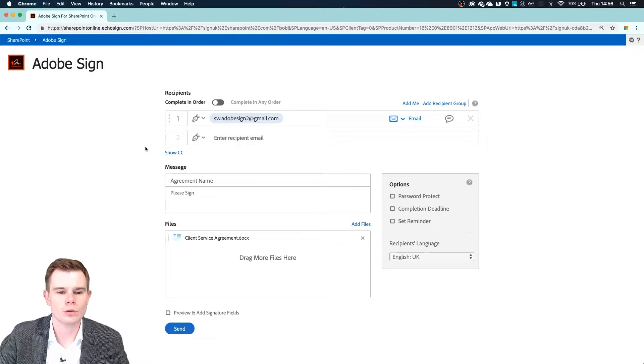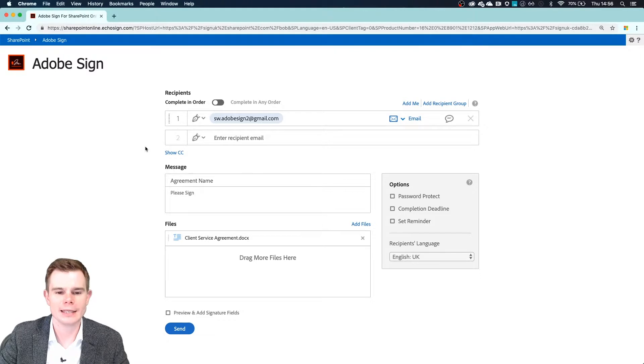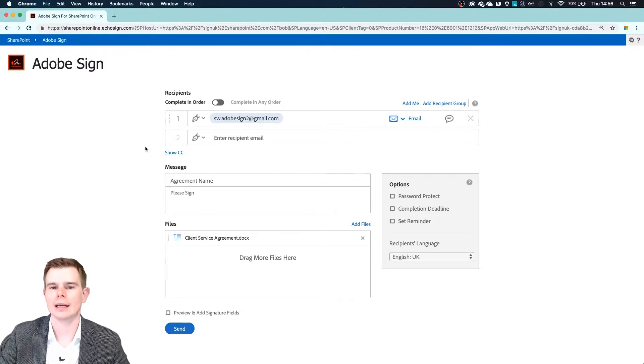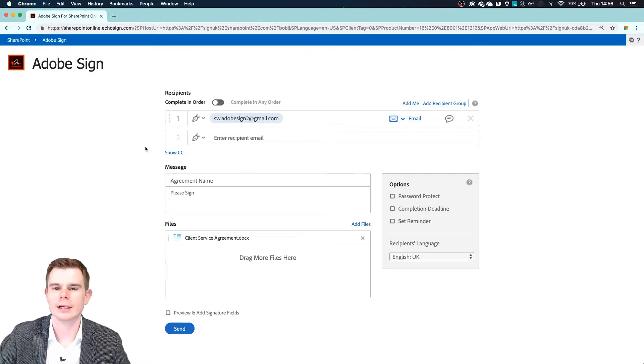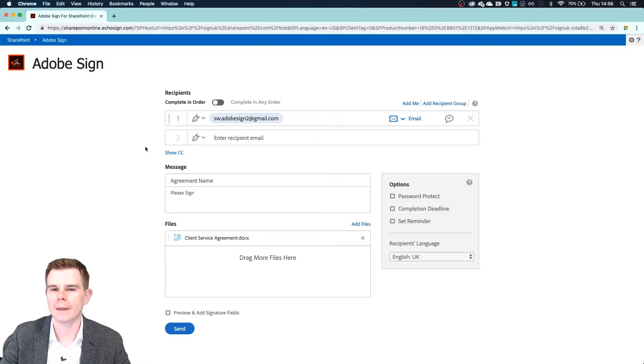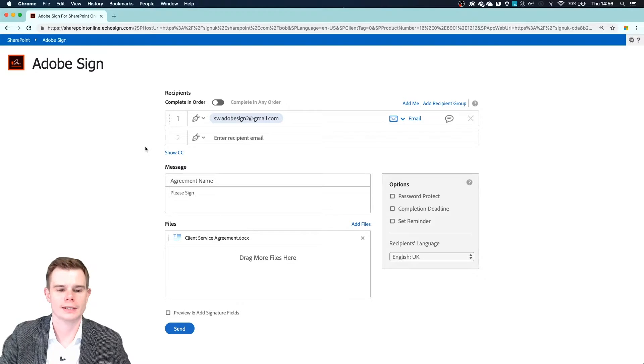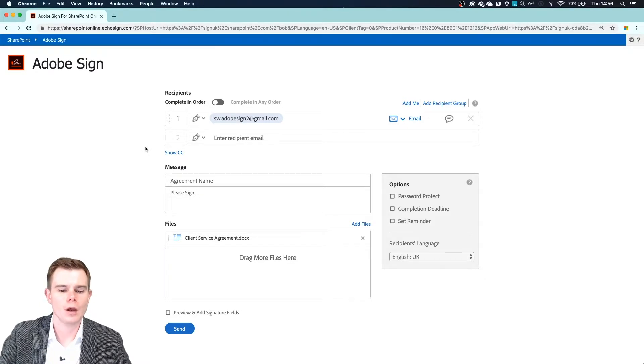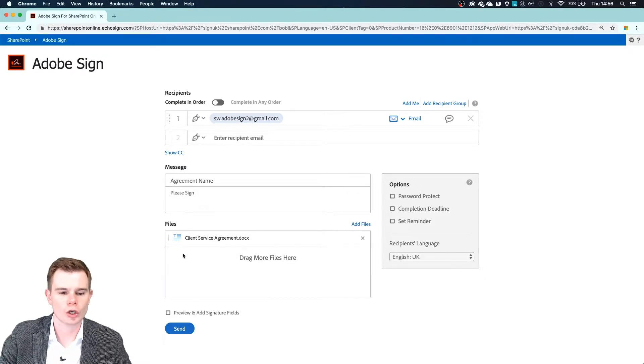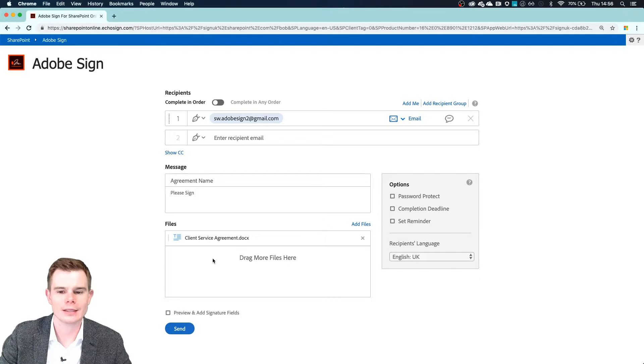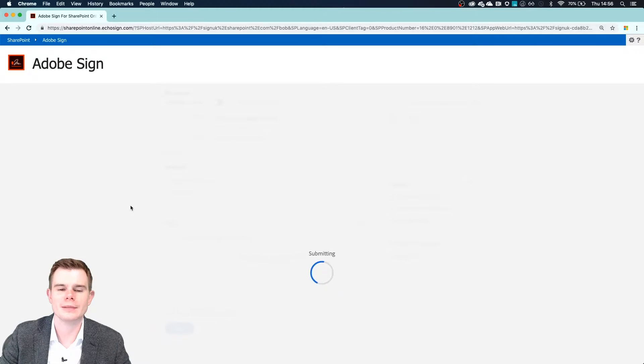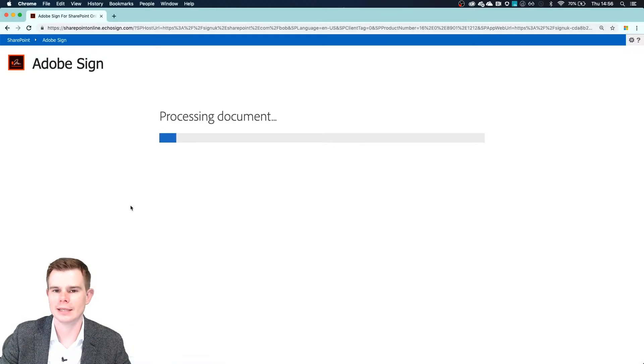I'm going to send this to Jane Taylor, my demo accountant. I have access to her email address and I'm going to go through and sign that agreement in just a second. So our document is pre-attached and that's great. What we can do is press send and our document is immediately sent out for signature.